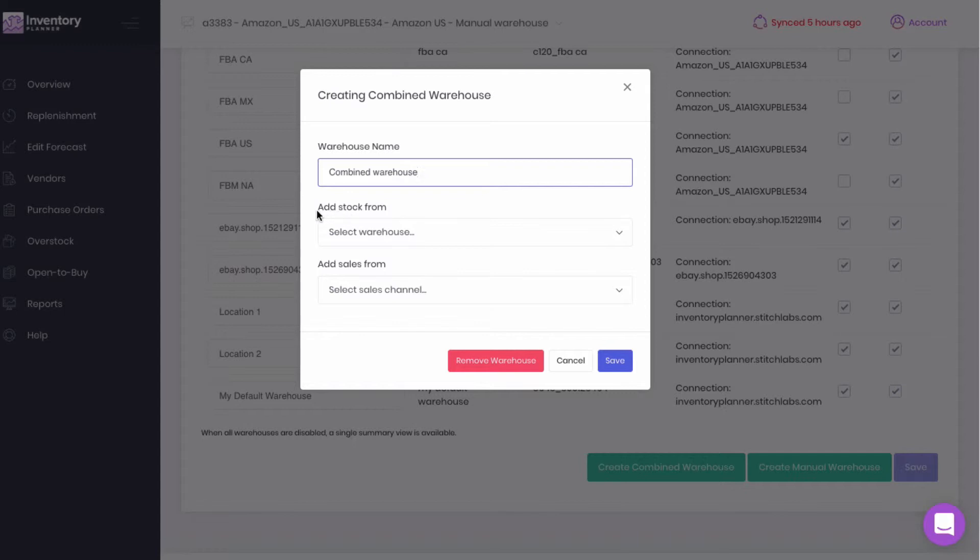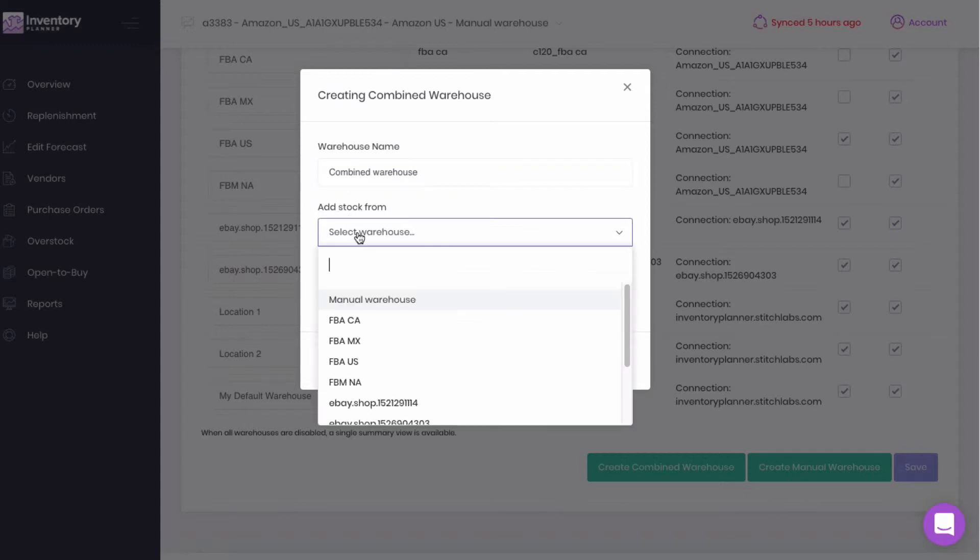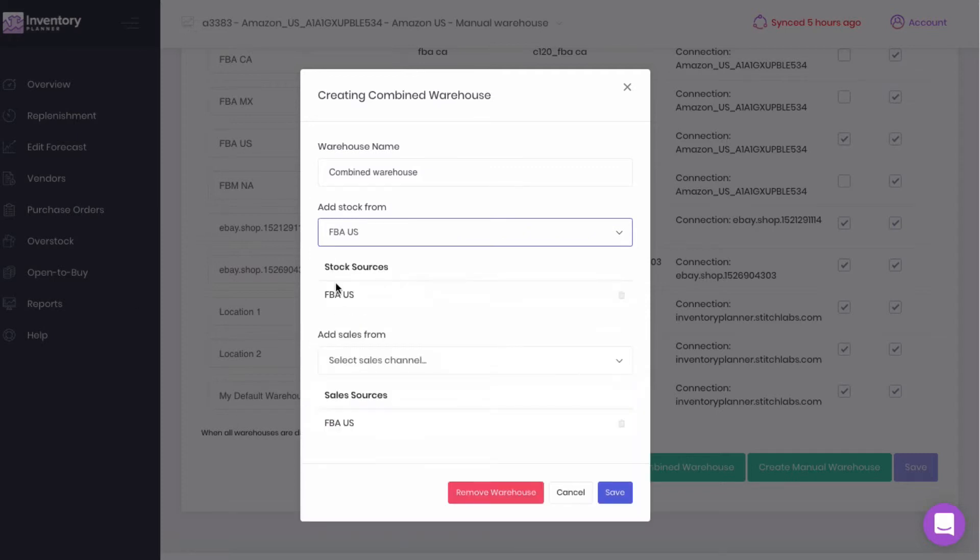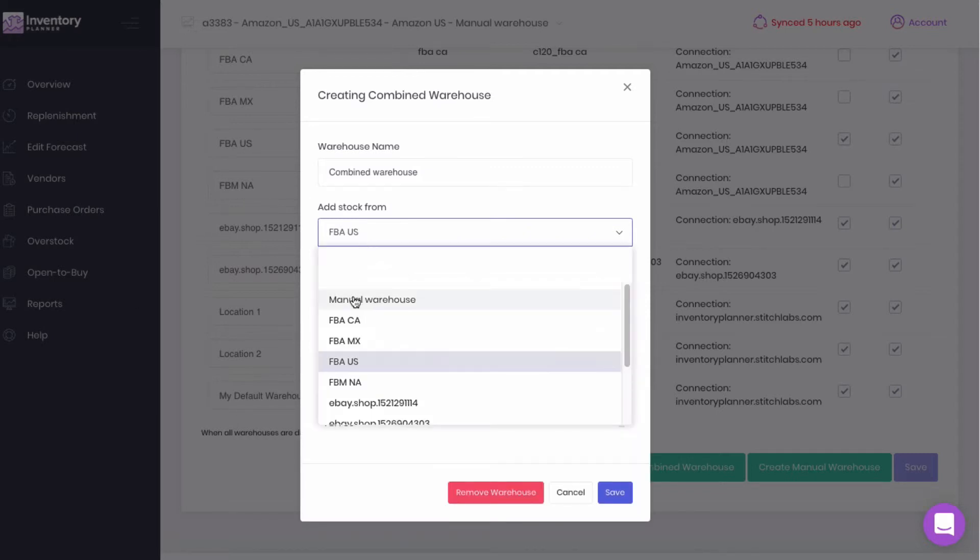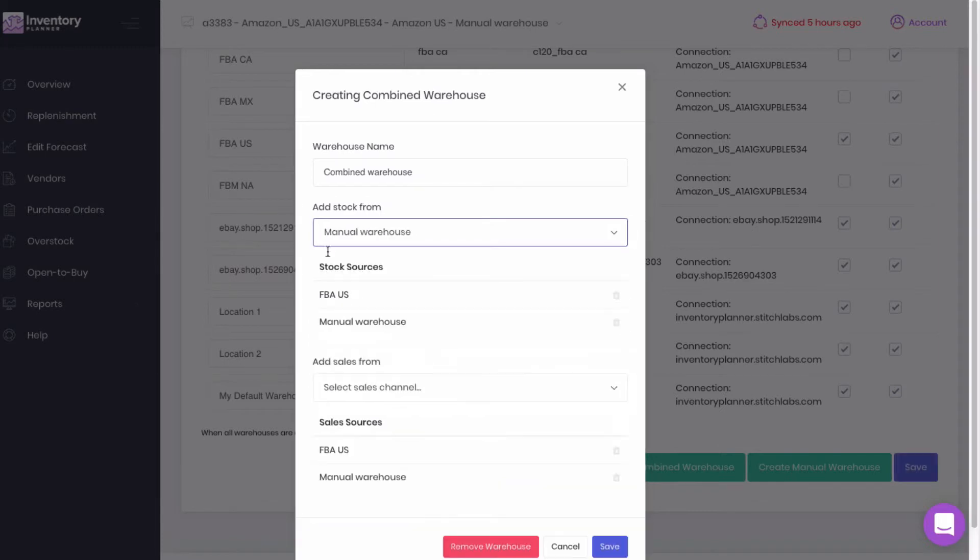Then think about where we have stock. So if we are selling on Amazon, we want to consider the Amazon stock. If we have a manual warehouse, we want to consider that. If you are fulfilling more than one platform or connection out of the same warehouse, then you want to be aware that you don't want to double count stock.